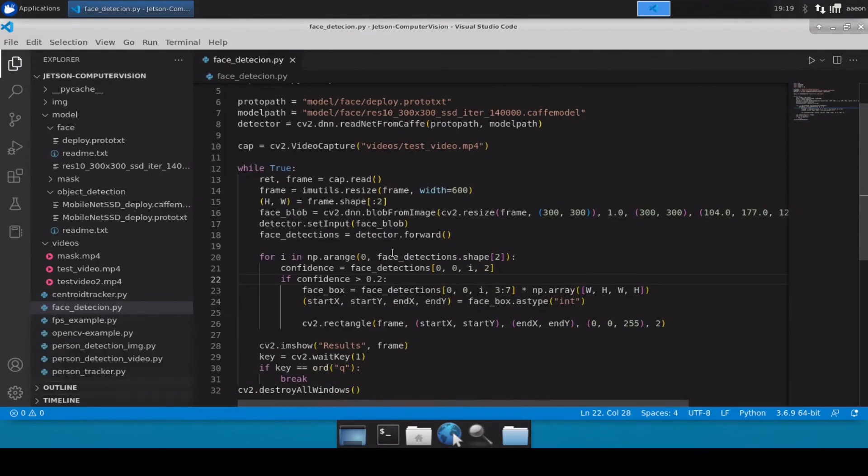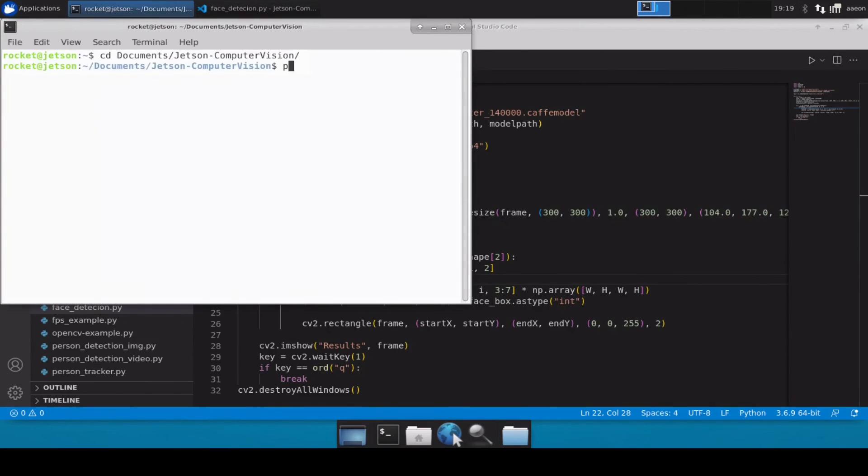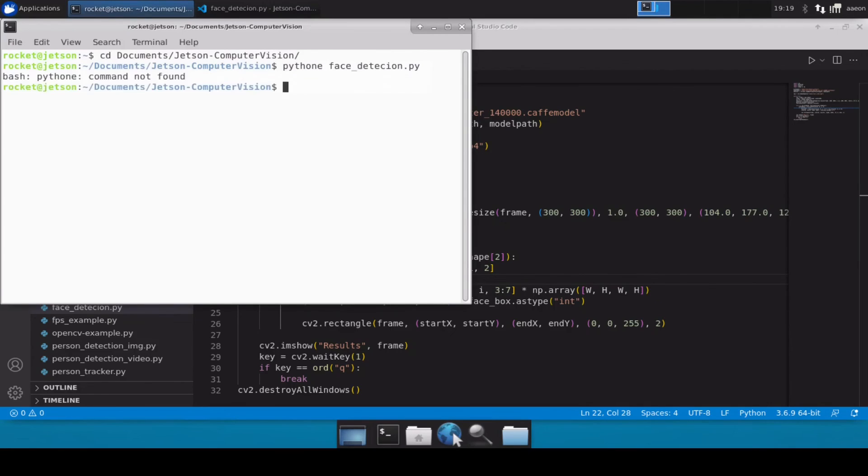Okay, so our code looks perfectly fine. Now let's open up a terminal and move inside our directory to run this code. So documents, computer vision, python, python3 face detections dot py.